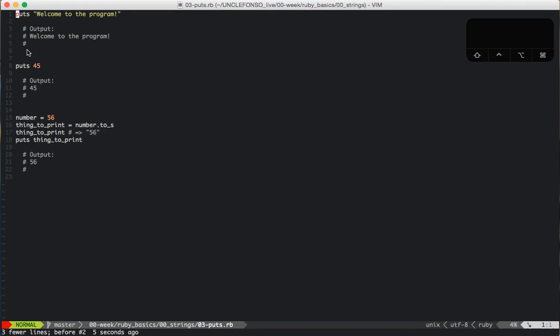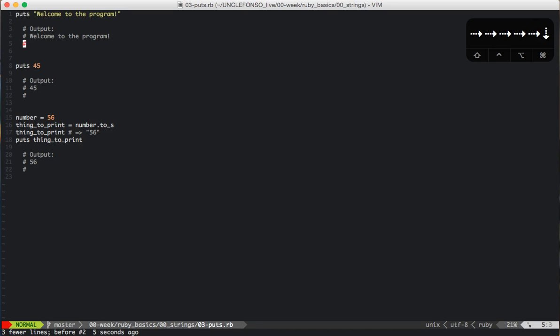And here on line one, we've got puts putting out a string, and the output would look something like this. So it'll give us a string and this new line.